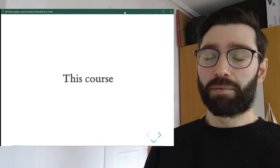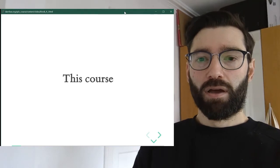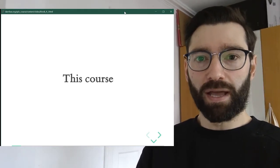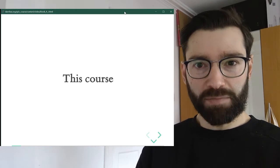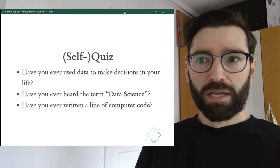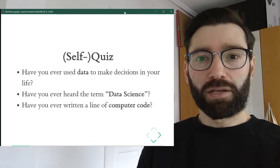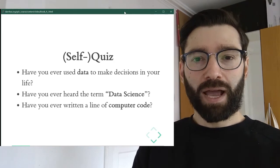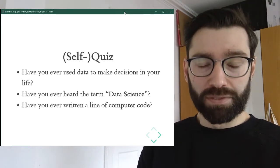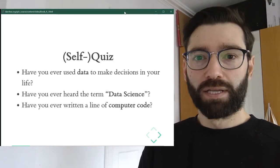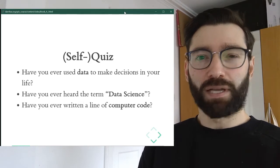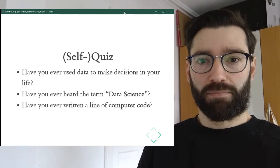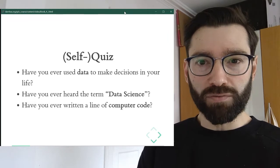I'm going to start by talking about what this course is about, what is the structure, and what are its main elements before moving on to assessment. But before anything, I'm going to give you a self-quiz. I'm going to ask you to pause the video for 10-15 seconds and think through the answers. Here are the three questions for you.